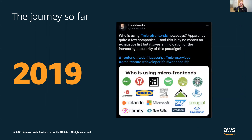After a few years, in 2019, we started to see a rise of Microfrontends. Probably 2019 was the first year where we can start to see a lot of companies embracing Microfrontends. As you can see from these slides, quite a few of them were using Microfrontends in production.